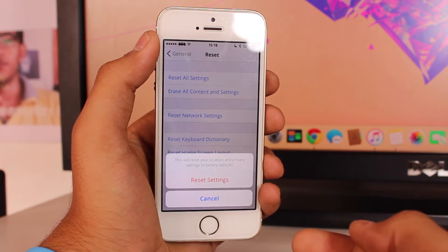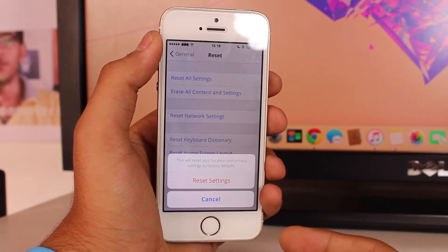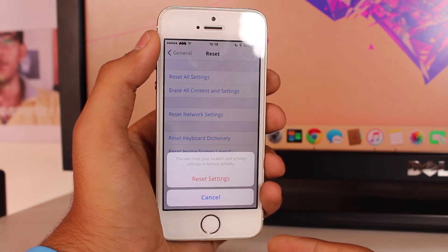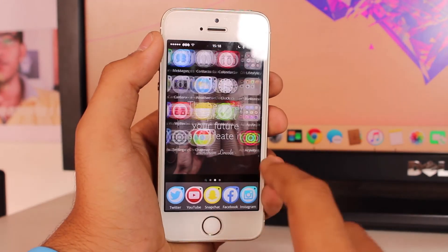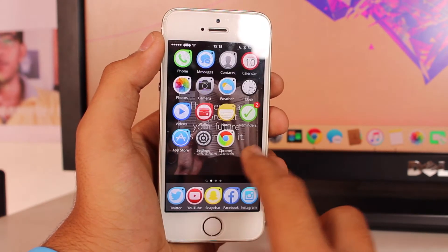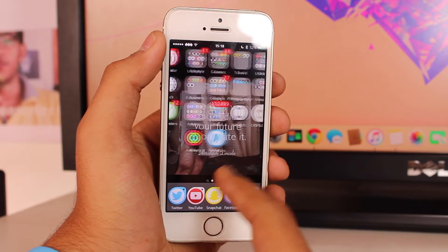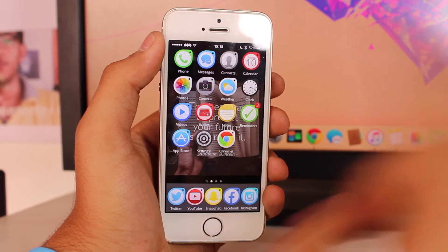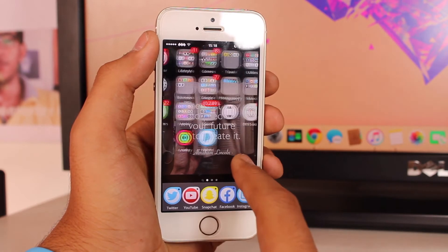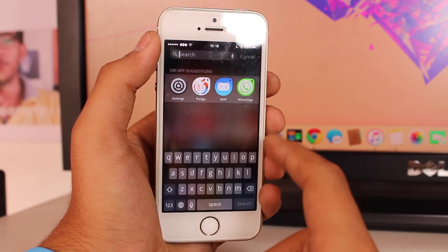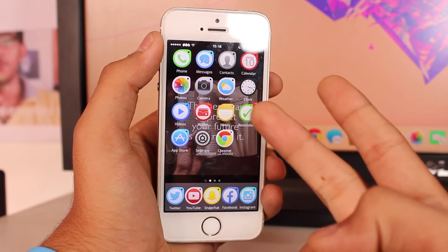Your device will be restored to factory defaults for location and privacy services. Don't worry — none of your data will be removed from your device. Once you do that, you've successfully untrusted all the computers that were previously synced or trusted. Now when you sync any new device, you'll get a prompt asking whether you want to trust that computer or not.